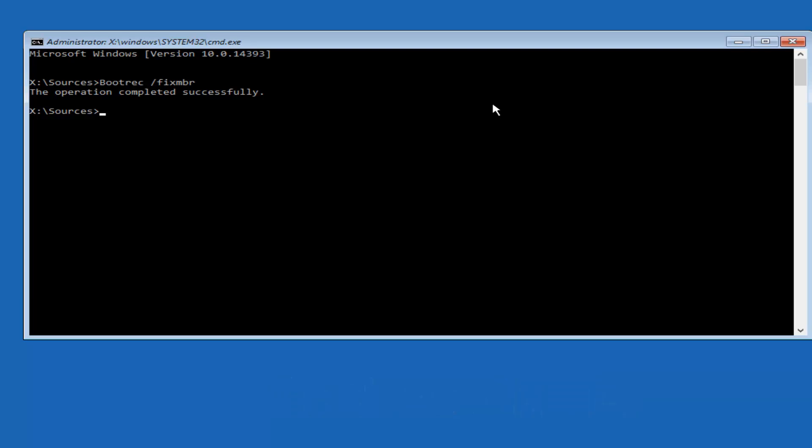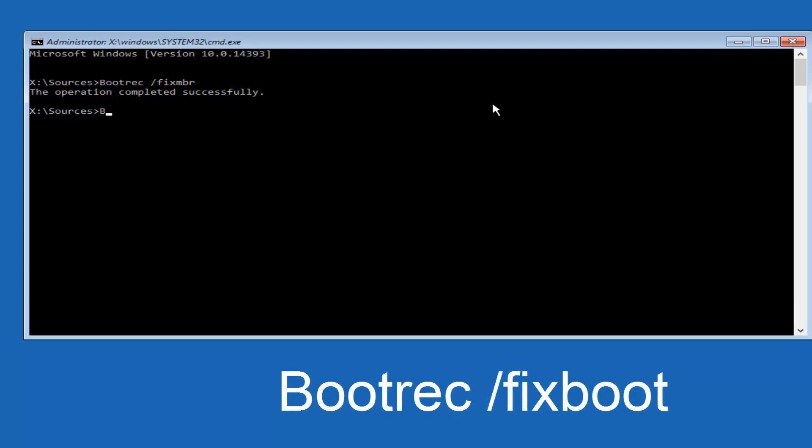And now what you want to do is type in bootrec again. So B-O-O-T-R-E-C space forward slash fix F-I-X boot B-O-O-T. Fix boot should be one word. And now you want to hit Enter on your keyboard. It should also say that the operation completed successfully.